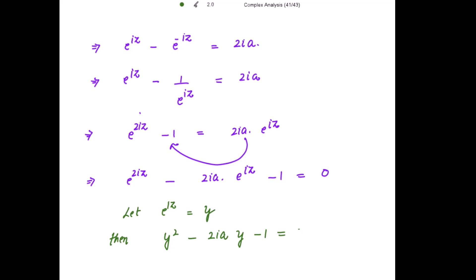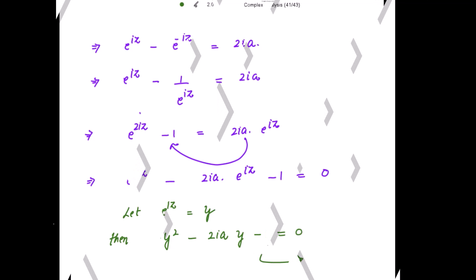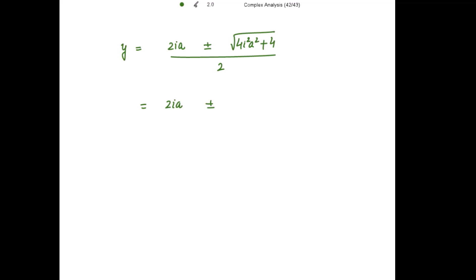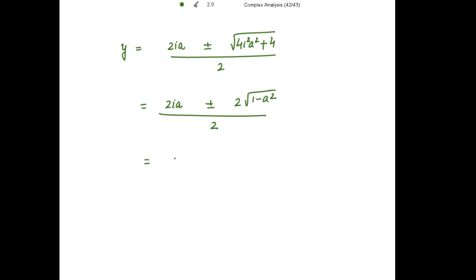Then we get y squared minus 2 iota a times y minus 1 equals 0. Getting the roots of y: y equals 2 iota a plus or minus square root of 4 iota squared a squared plus 4, divided by 2. Since iota squared is negative 1, this simplifies to iota a plus or minus square root of 1 minus a squared.